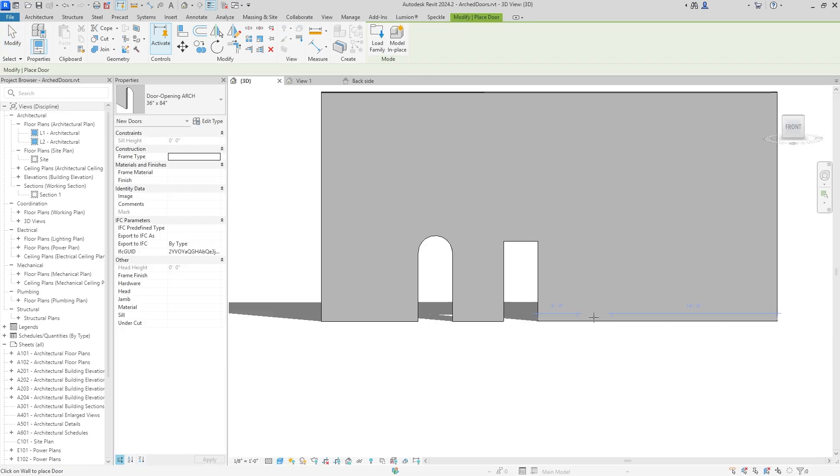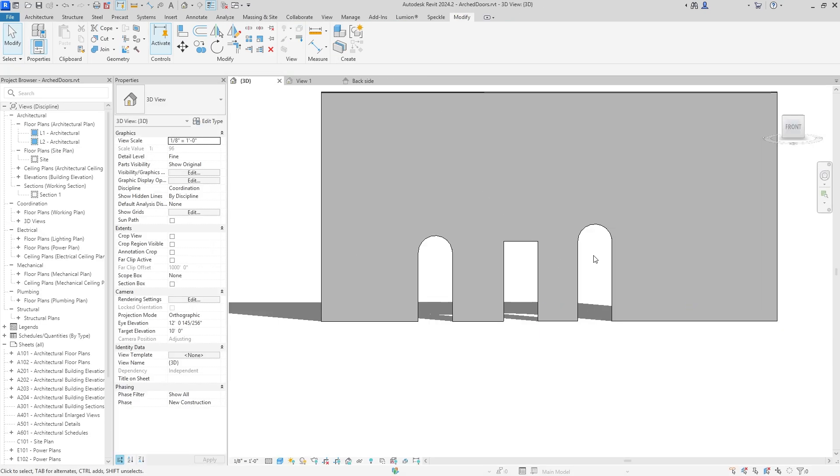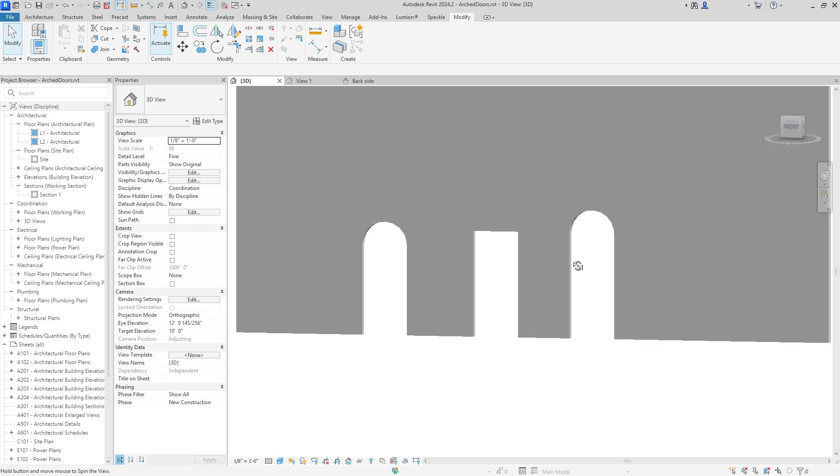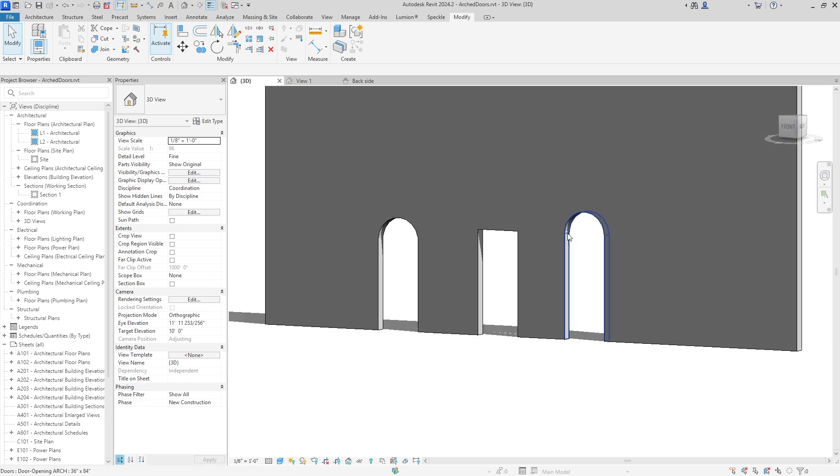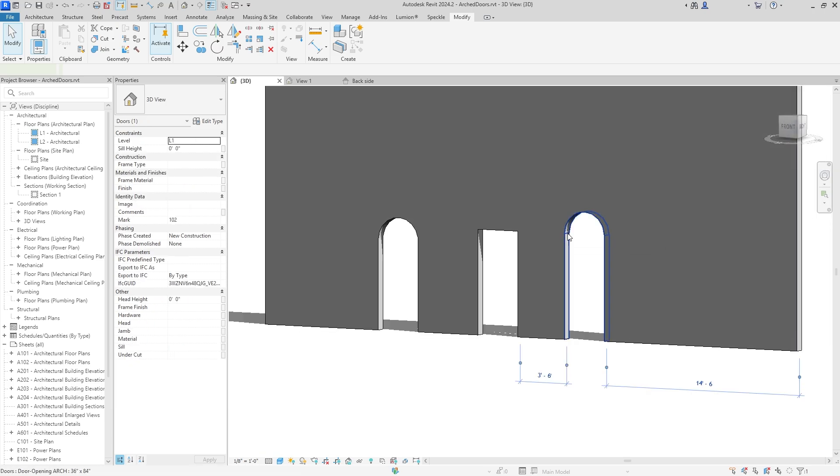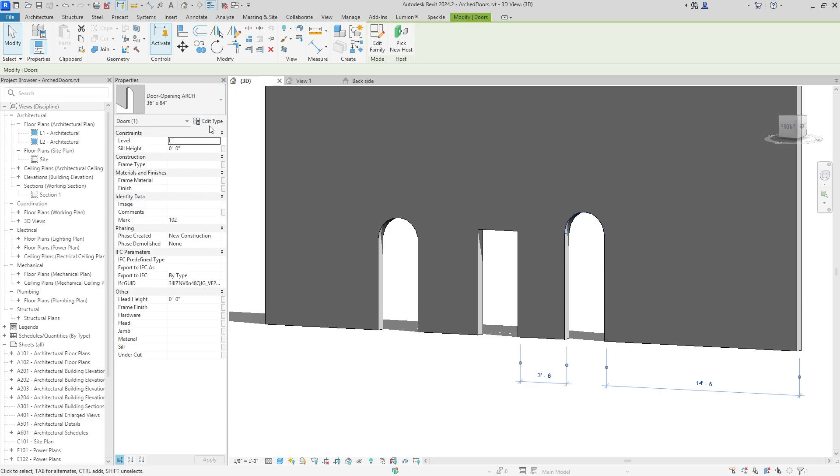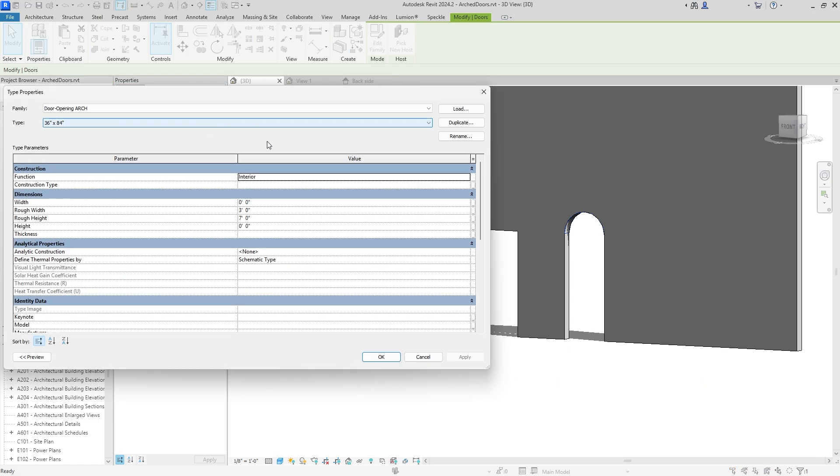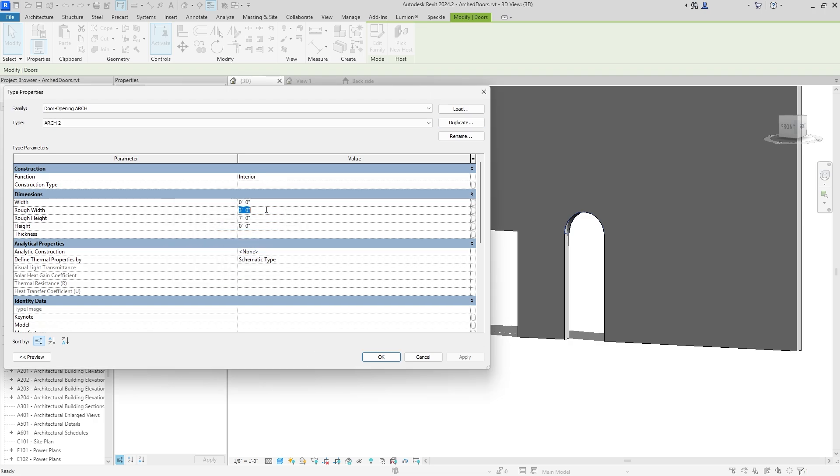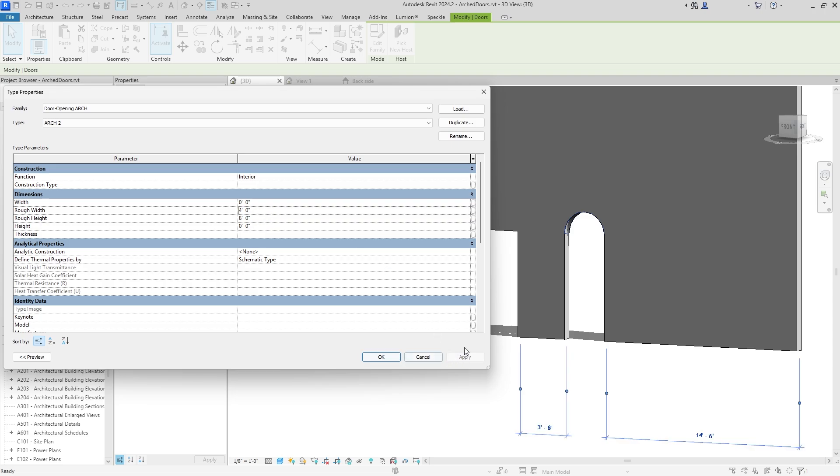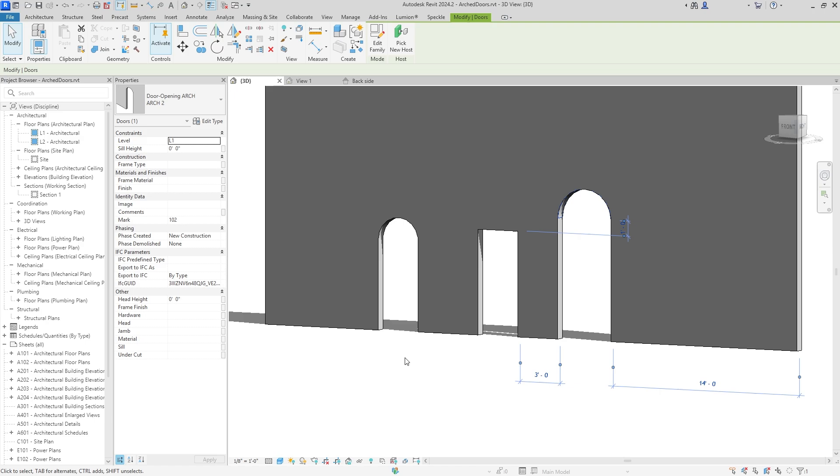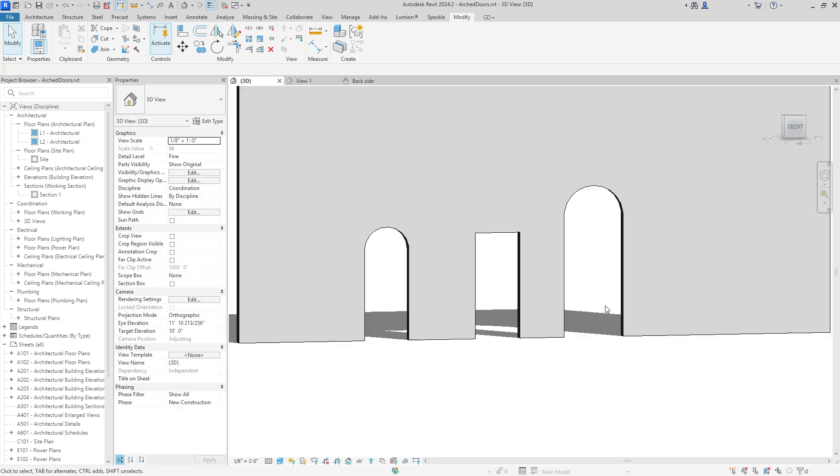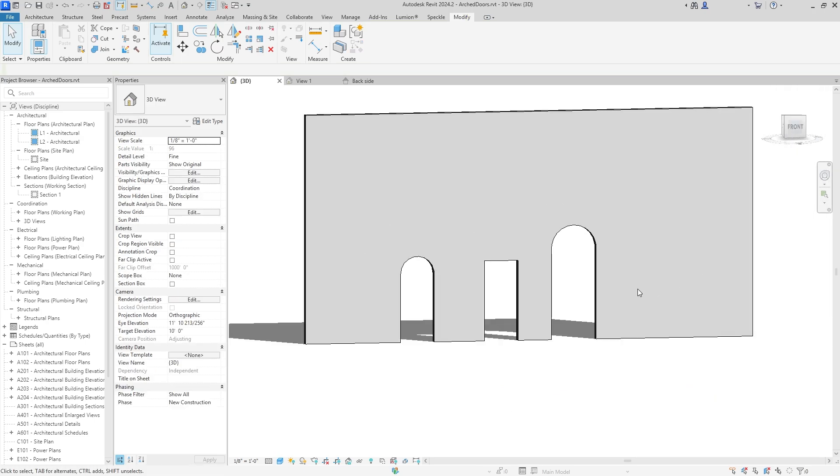Then I can hit Load Into Project and I can place it. Voila, as easy as that. The great thing about this is it's included with all the parametric data, so I can hit Edit Type. Make sure to duplicate—I always want to duplicate. I'm just going to name it Arch because I'm not sure what dimensions I'm going to do yet. But let's make it four feet by eight feet because we want that grand opening. Hit Apply, hit OK, and you can see it open like that as well.